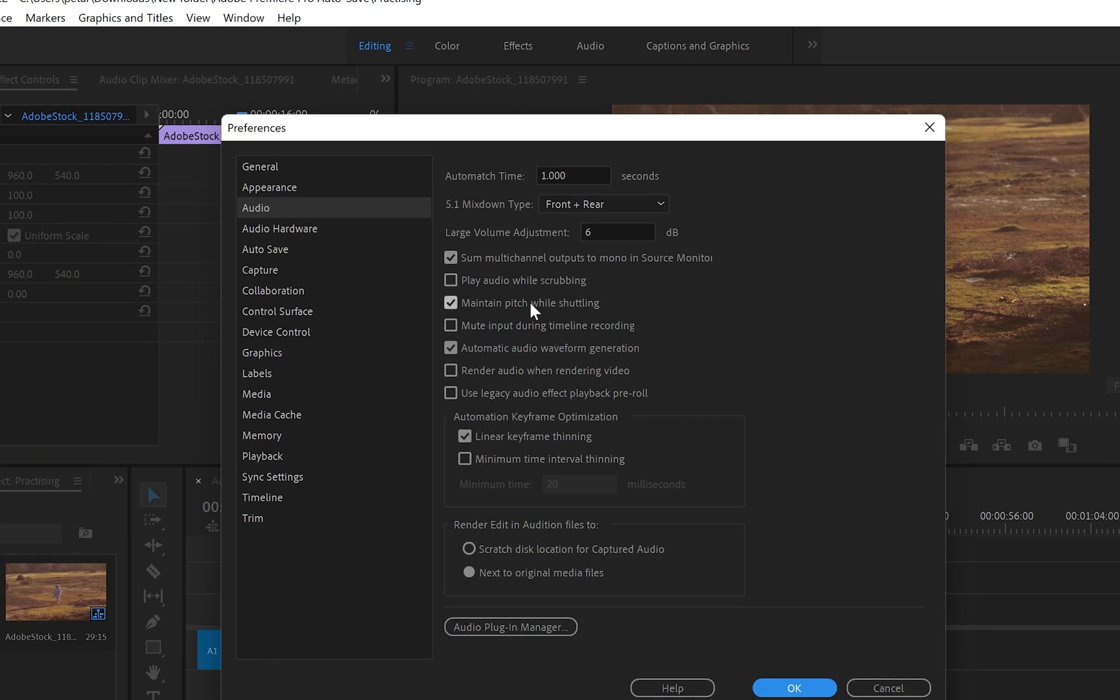you can see that there are a few boxes that are unticked. And if we look at the middle, you can see that there is an option where it says Mute Input During Timeline Recording.